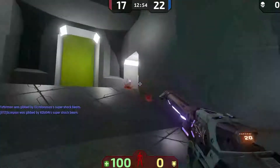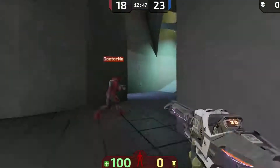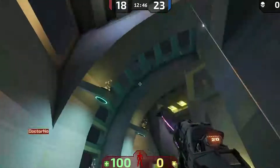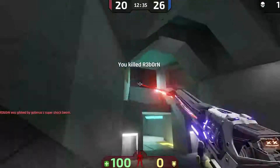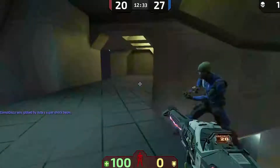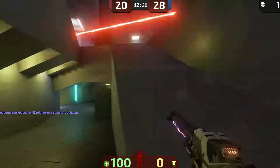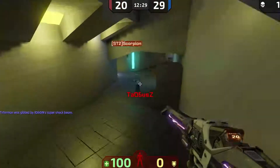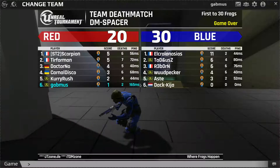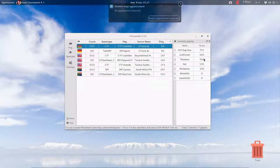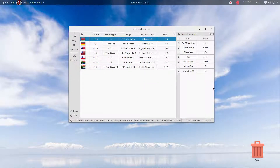This is the game — it's not quite finished, it's a preview version. But I can assure you that if you like the FPS arena genre, Unreal Tournament 4 is already really great and you won't regret playing it. It's free, it works on Linux, Mac OS, and Windows, so you have no excuses — just go ahead and play.